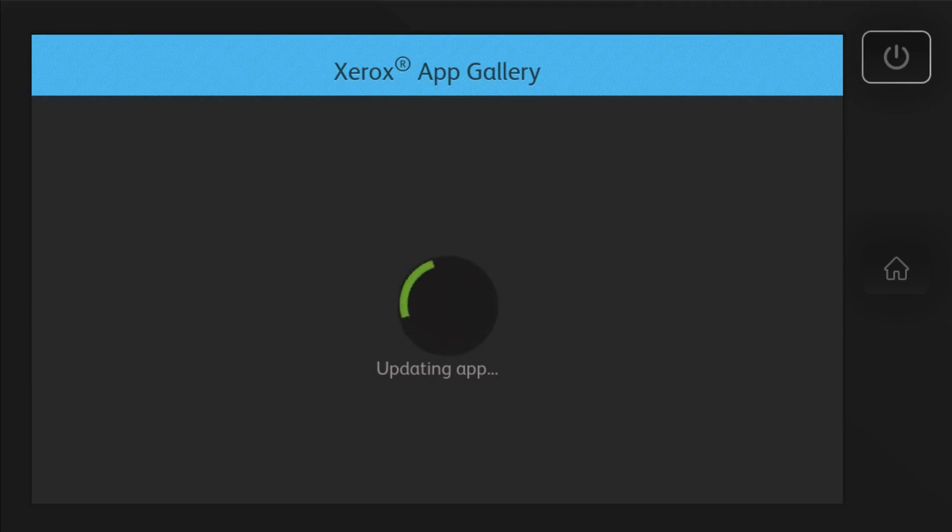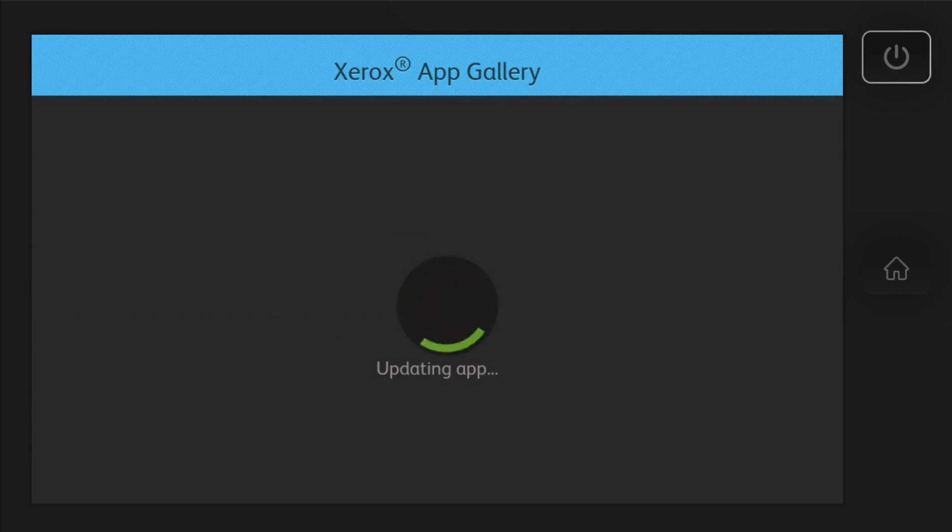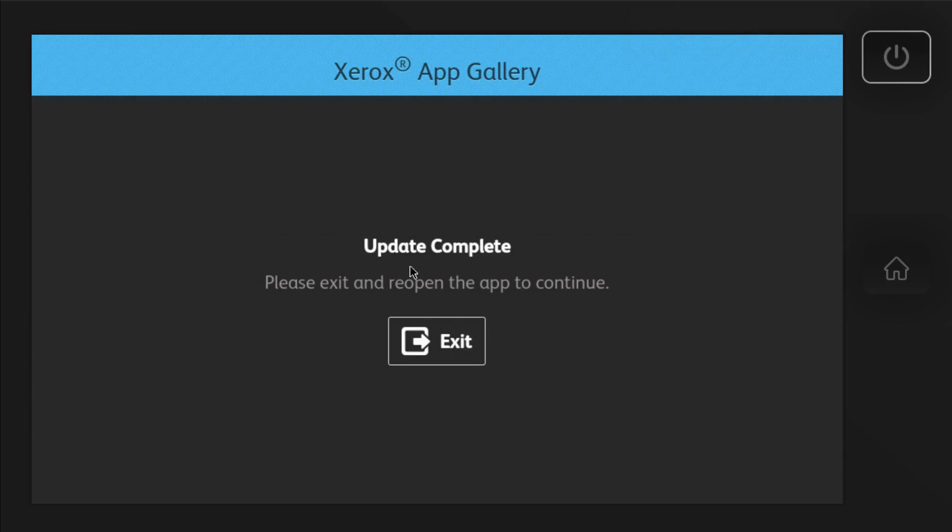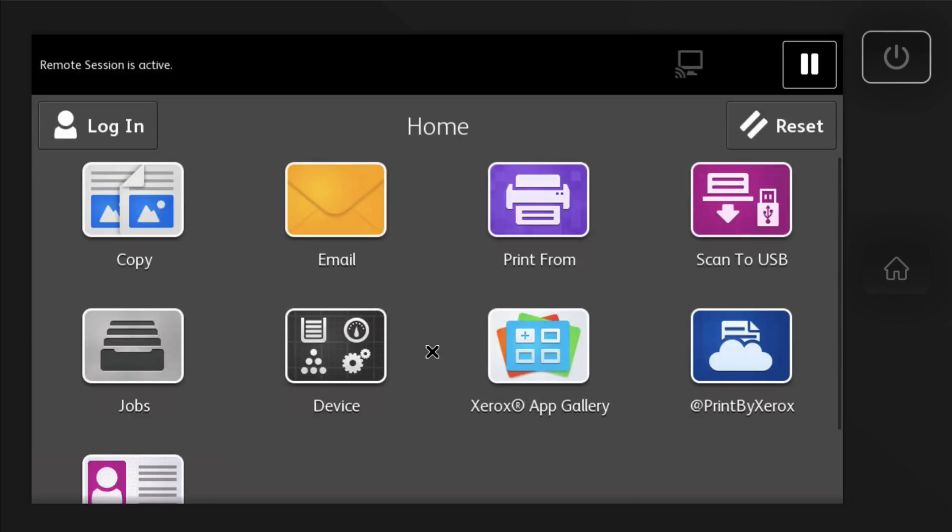It may run through an update on the app. That's completely normal. So it's going to update it to the very latest version. And once it's complete, you hit exit and then you'll restart the app.